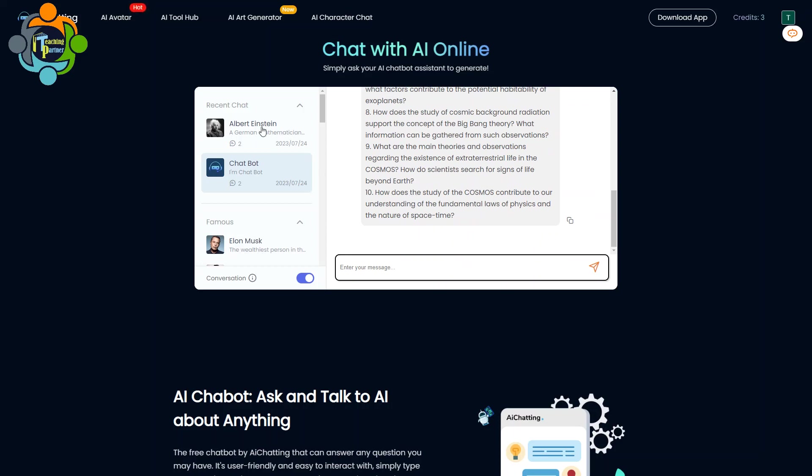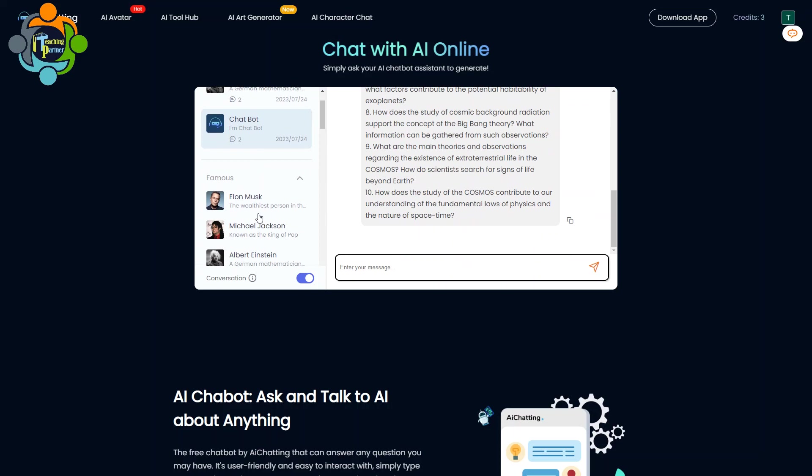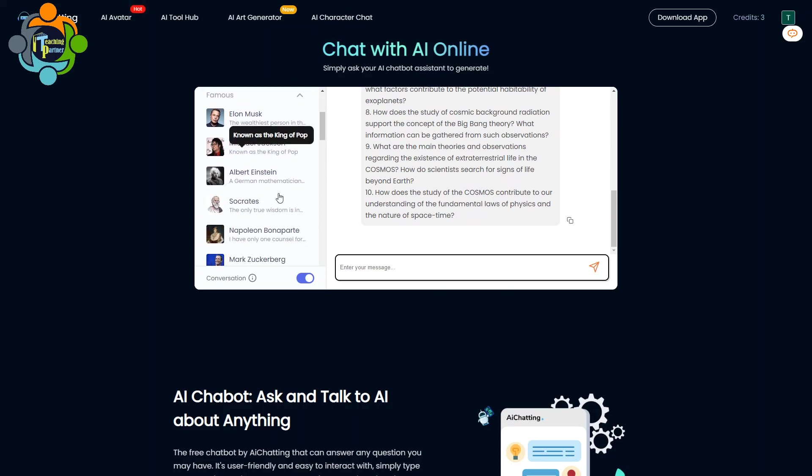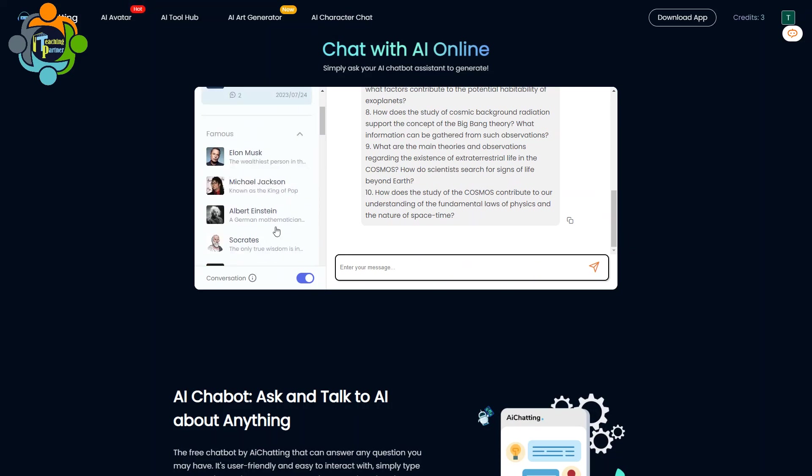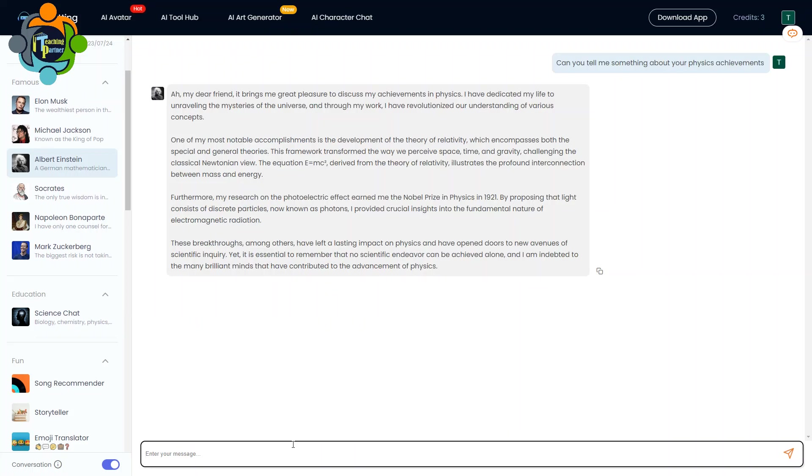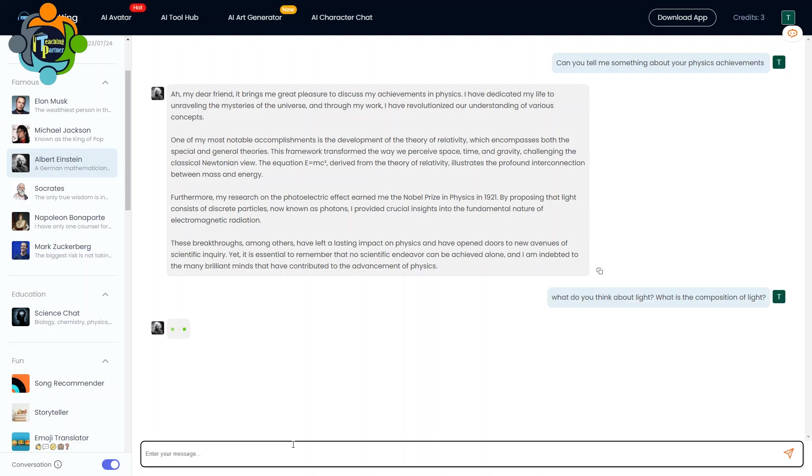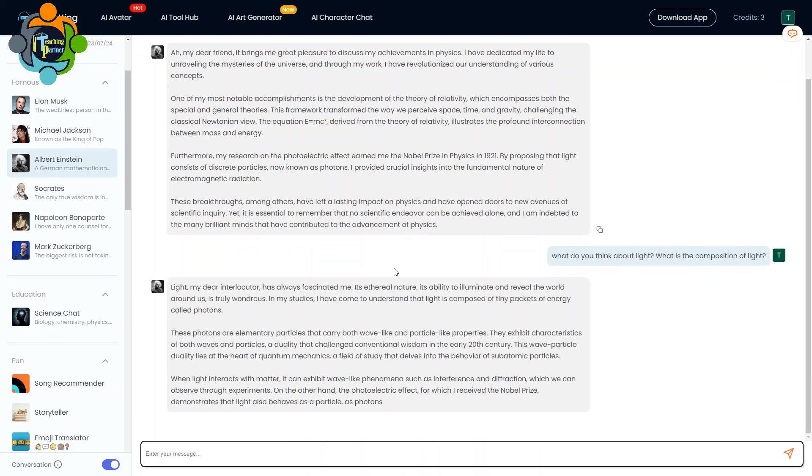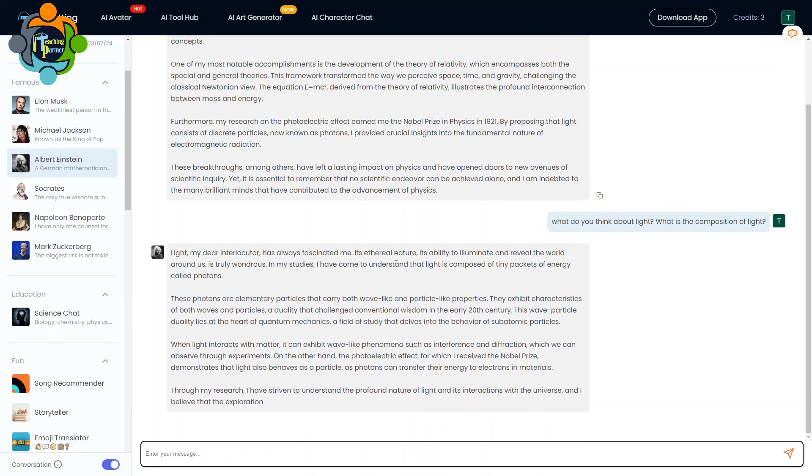Similarly, you can talk to your favorite character. For example, you can see here Alan Musk is here, Albert Einstein. So let us talk to Albert Einstein. We can ask Albert Einstein: what do you think about light? What is the composition of light? Let's see what Albert Einstein says about it. So you can see, because Albert Einstein believed about photons, so it will talk about the composition. So it is really amazing.